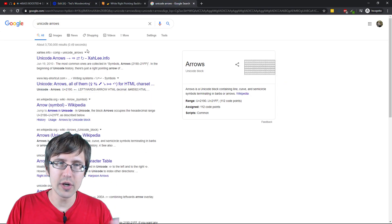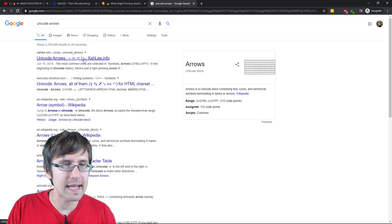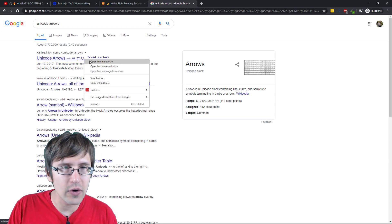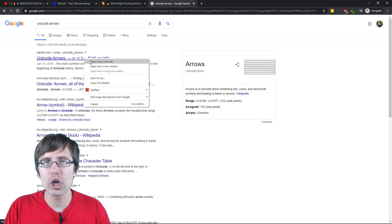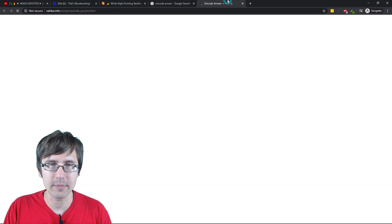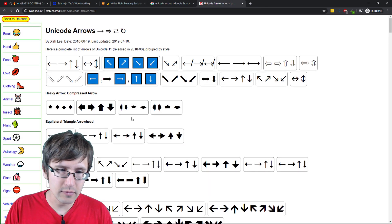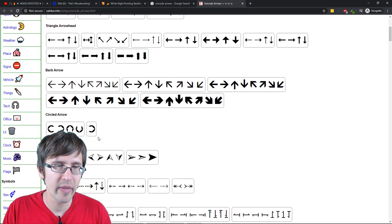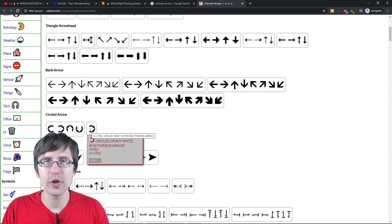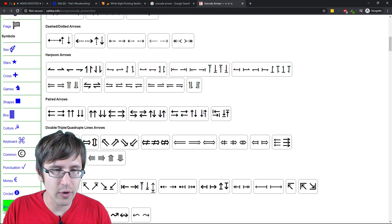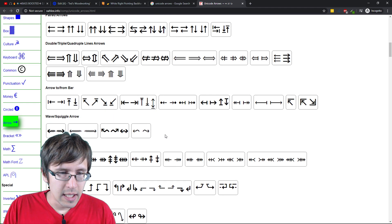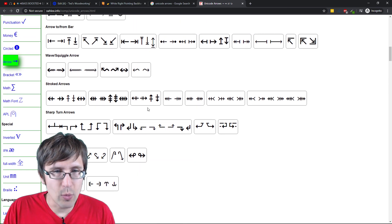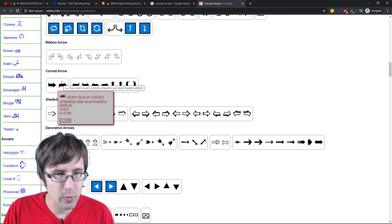So over here, you can also go to these arrow websites like salee.info. Just type in Unicode arrows into Google and you're going to come across a bunch of sites. And over here, you can select whatever you want.